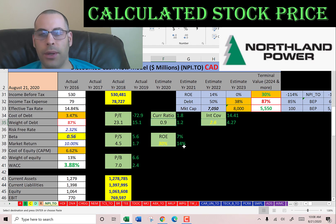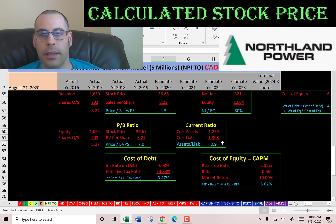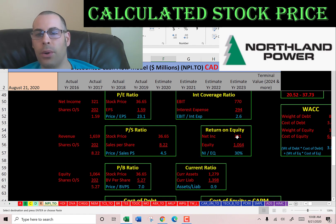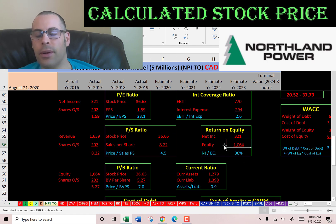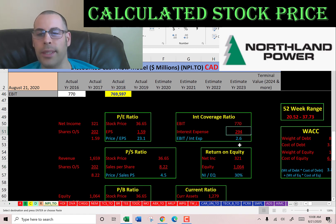They have a weak current ratio, a good interest coverage ratio, and a good ROE. Current ratio is current assets over current liabilities — they are a little shy at covering their current liabilities. ROE is net income over equity; I like to see above 20% — they're at 30%, so they're providing good value to their equity holders. Interest coverage ratio is EBIT over interest expense; I like to see above 2.0 — they're at 2.6, so they can cover their interest payments.